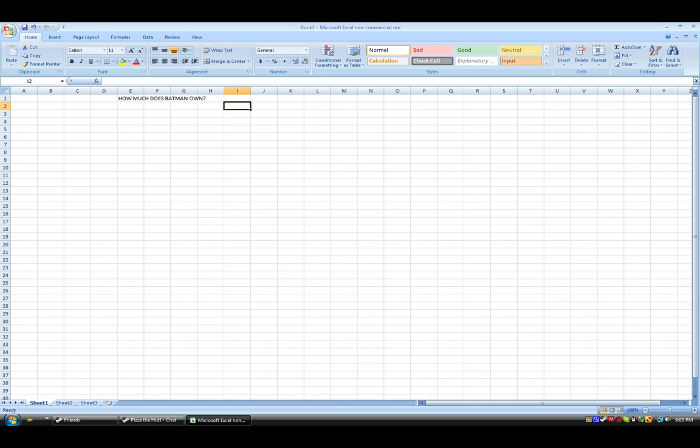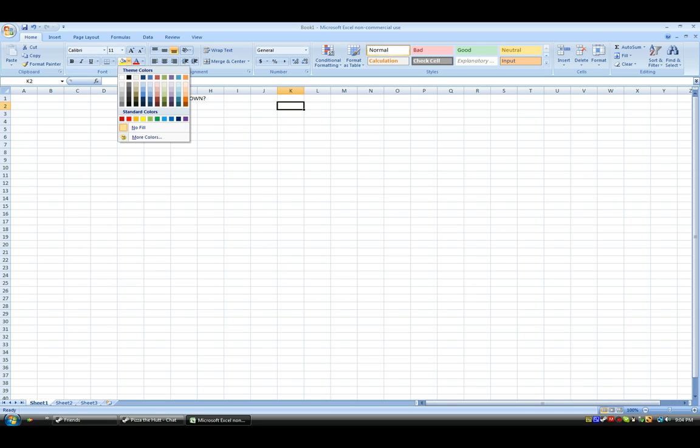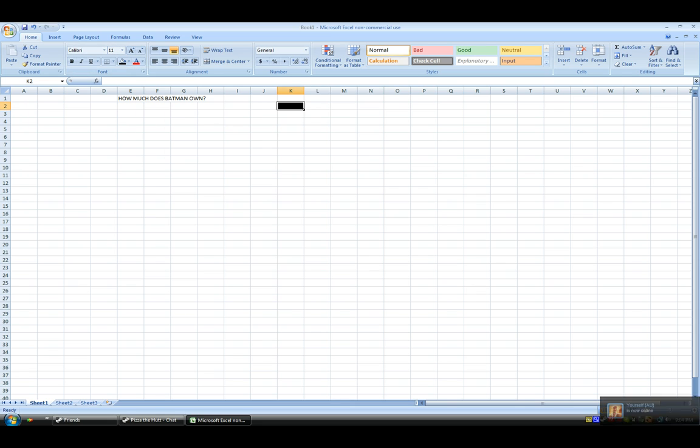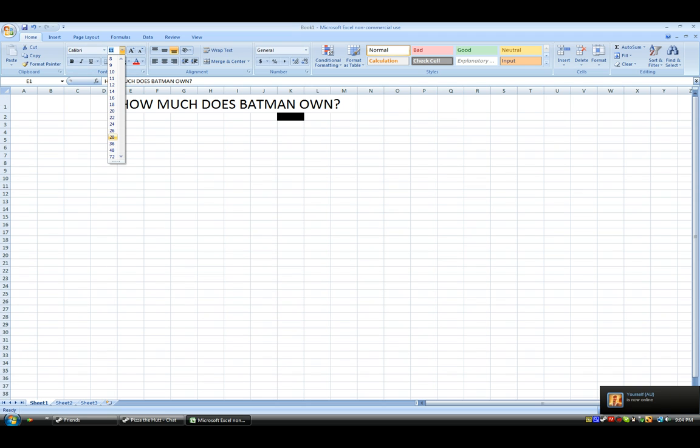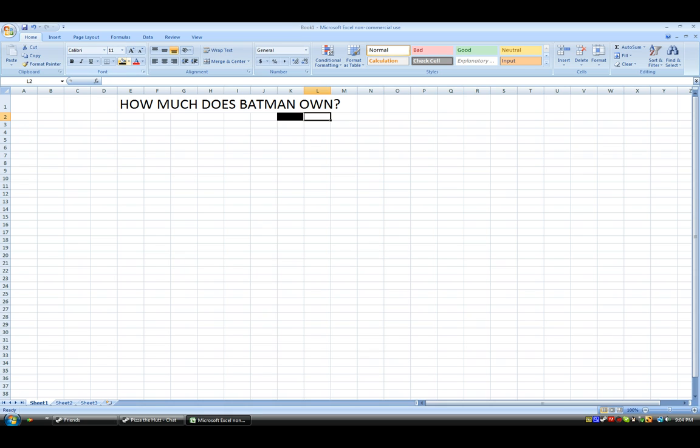Hello, today I'm doing this Excel tutorial and we're going to find out how much Batman owns really quickly. I'm just going to draw Batman because I think that will help people concentrate. Although it actually might be counterproductive, but anyway, here we go.